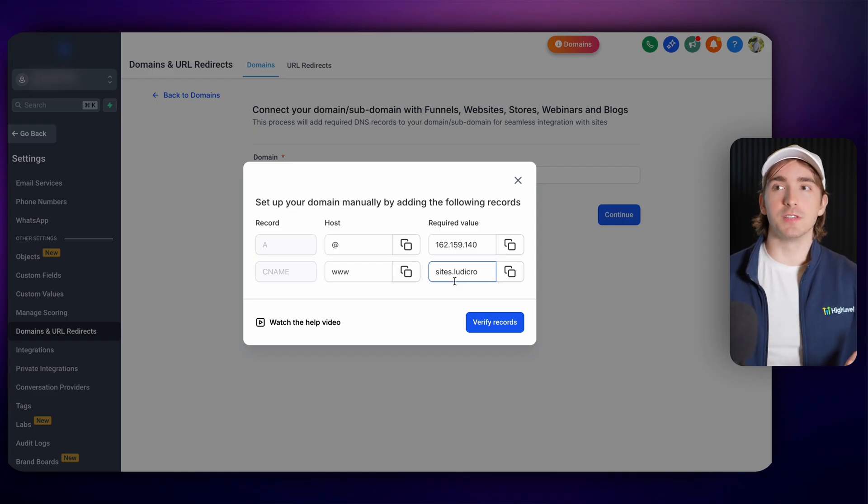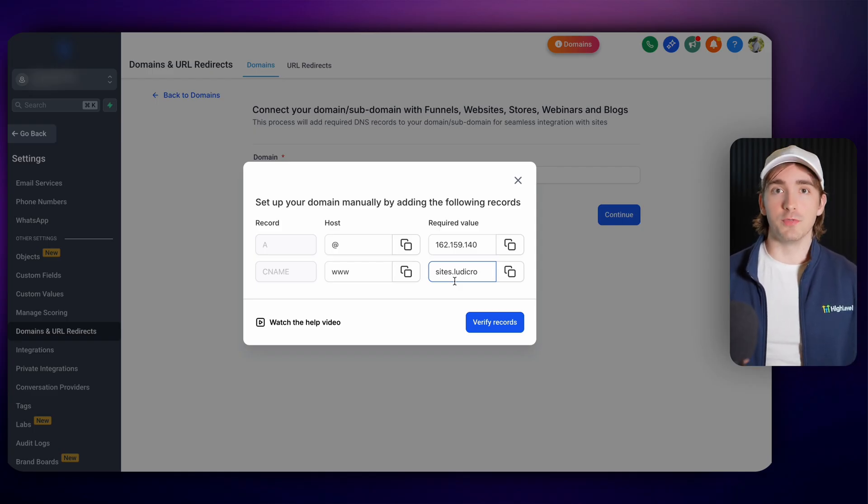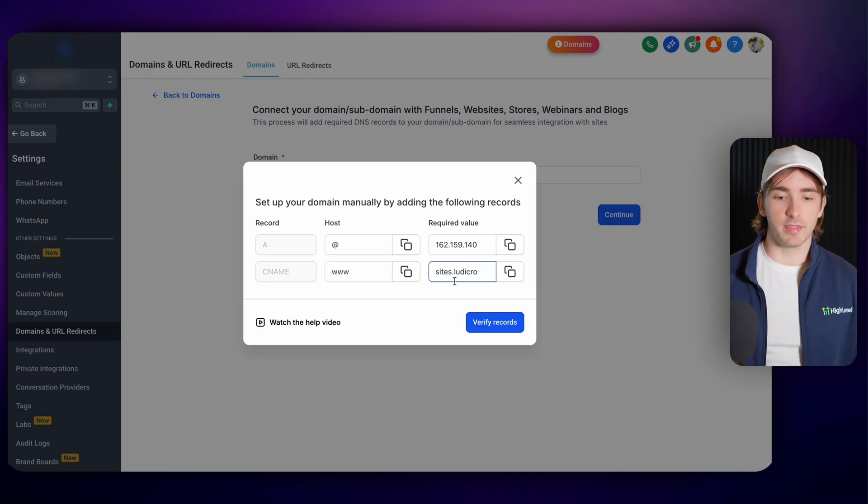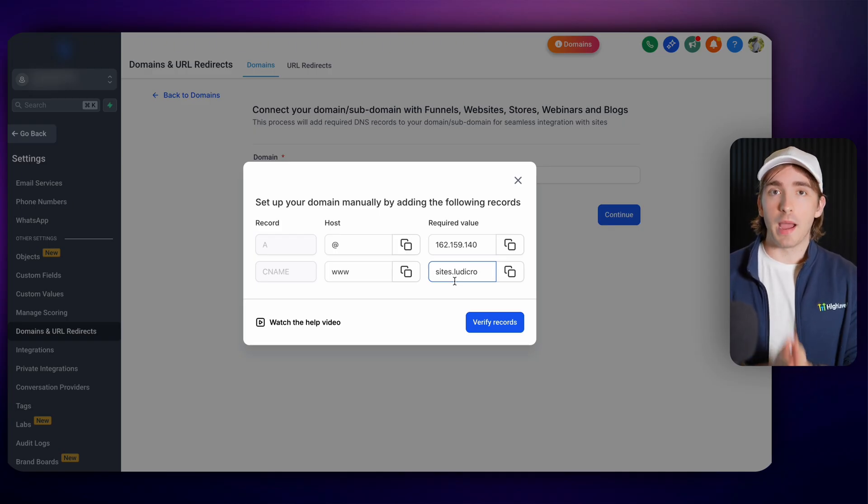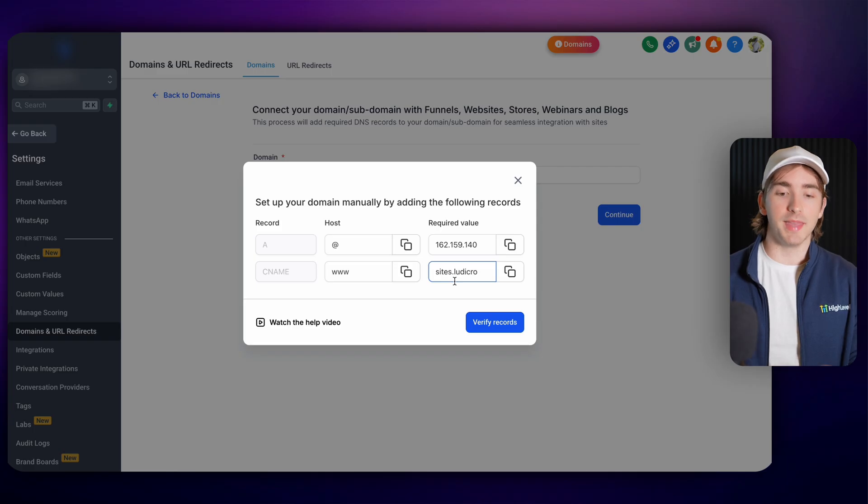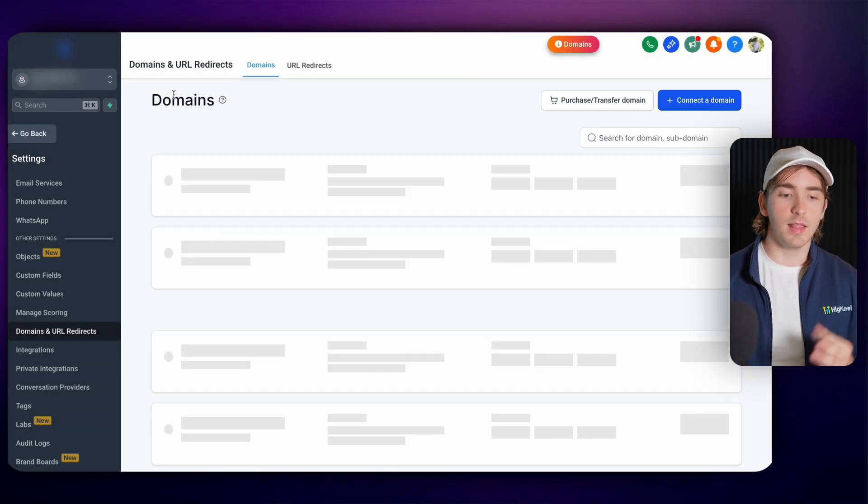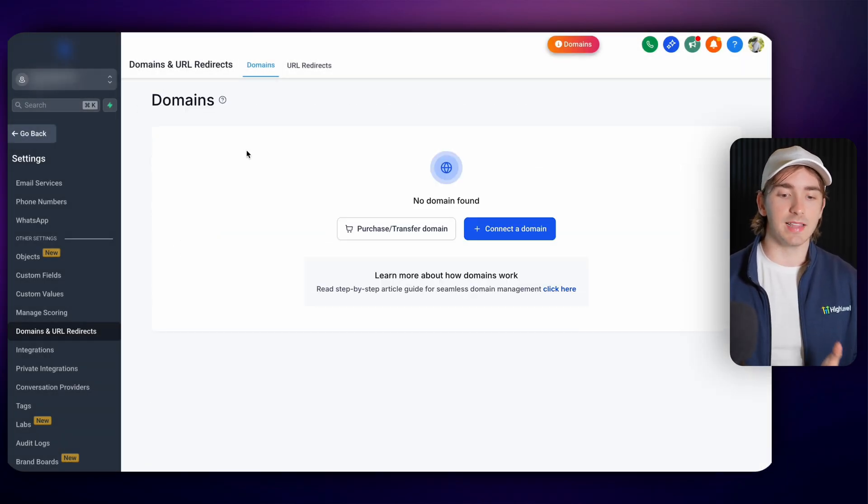Now this is great and this is how we've managed things for just about forever now because we've been able to buy domains on other platforms and then connect them to HighLevel just like this. But the most powerful part of the domain ecosystem is the ability to purchase and transfer in domains. Let me show you exactly what that looks like.